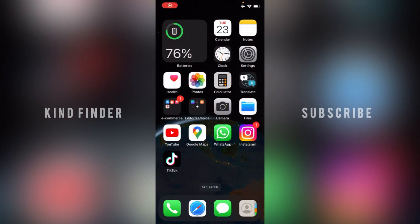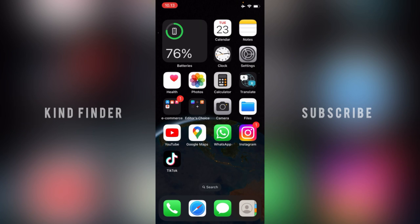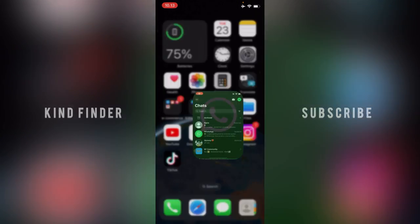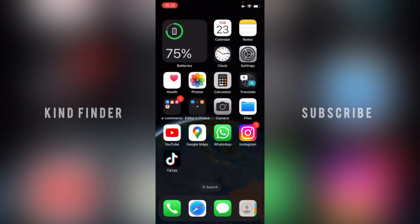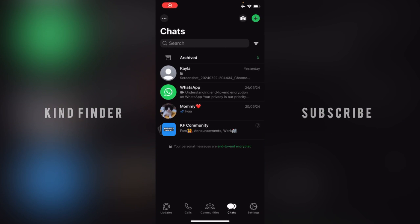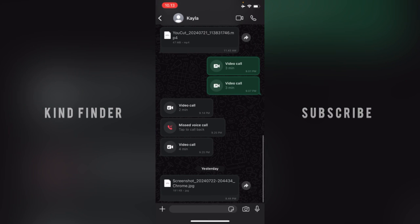Hello, good friends! Welcome back to Game Finder channel — always be kind, be safe, and stay positive. In today's video, I'll show you how to add sticker packs on your WhatsApp chats, so you can add more stickers to your collection. Before we get started, please consider subscribing to our channel and don't forget to turn on the notification. Thank you! All right, let's get started.